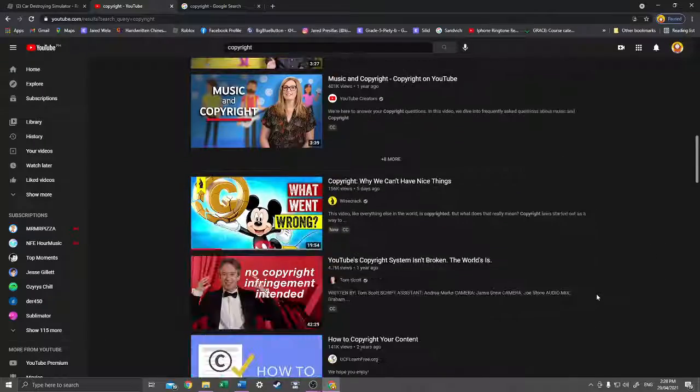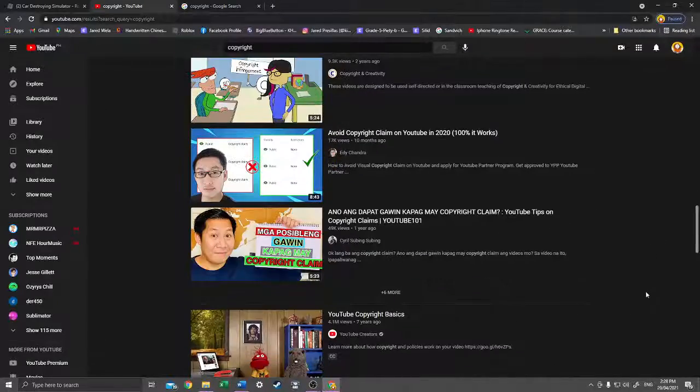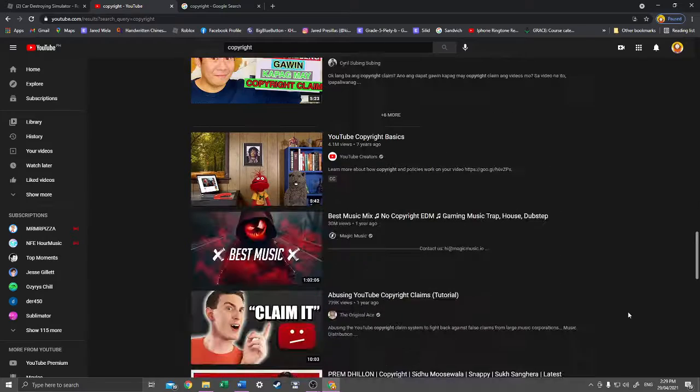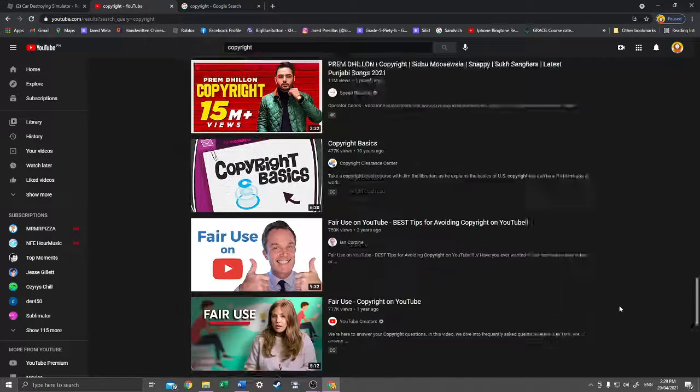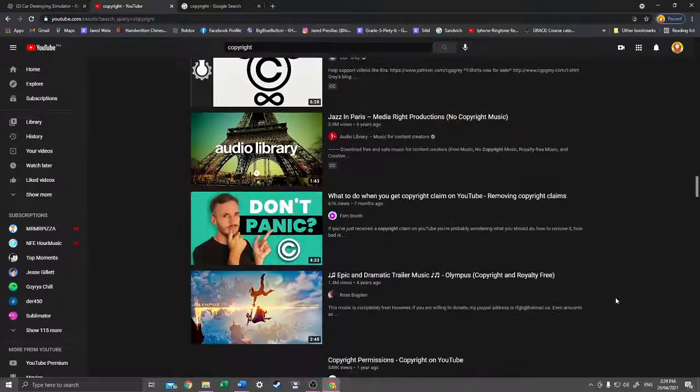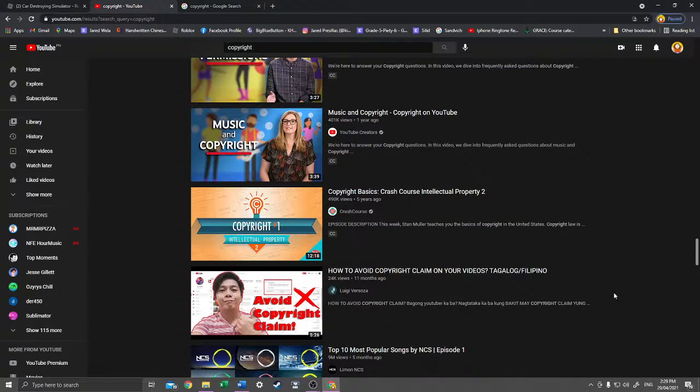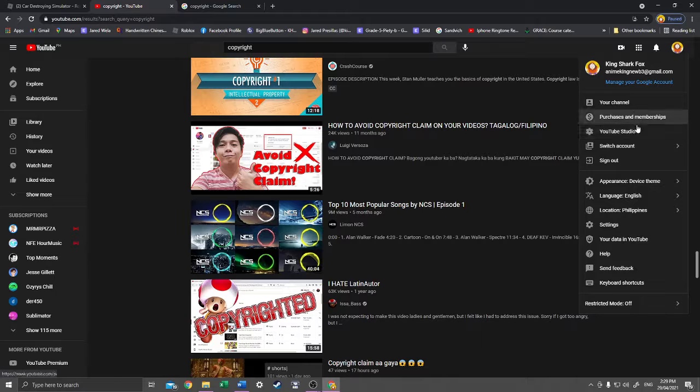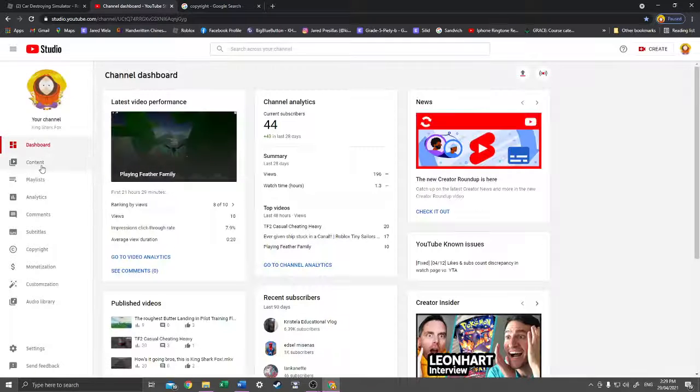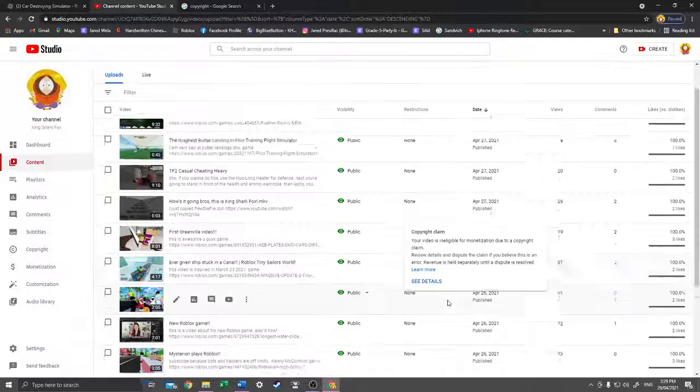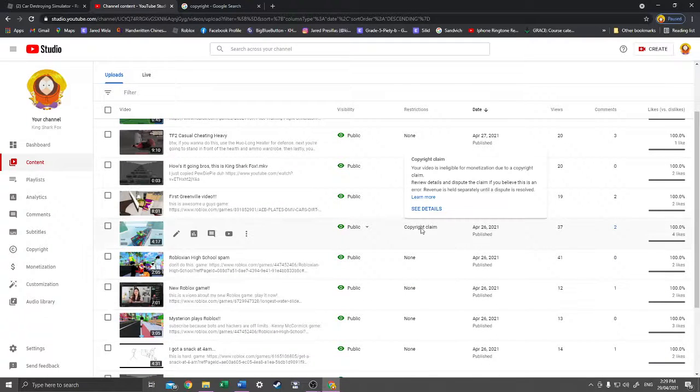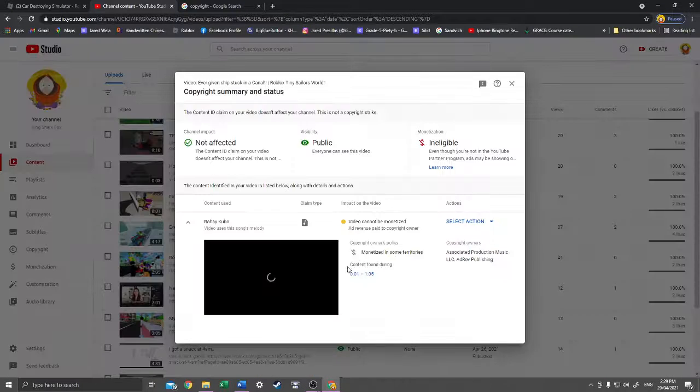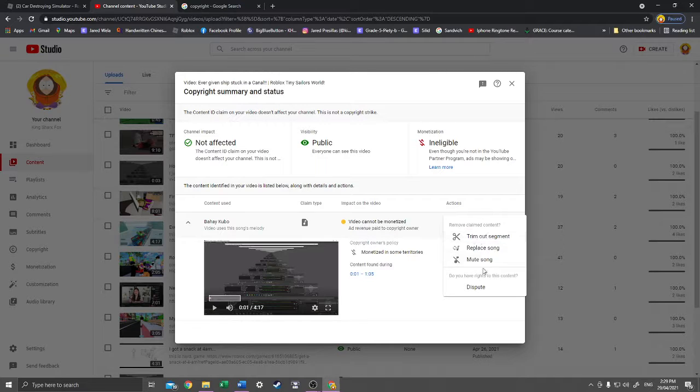You see, a lot of people are learning how to deal with copyright, and I'm dealing with mine. You see, I have one copyright claim in my video, which is the details of the song. We're gonna have to replace the song.